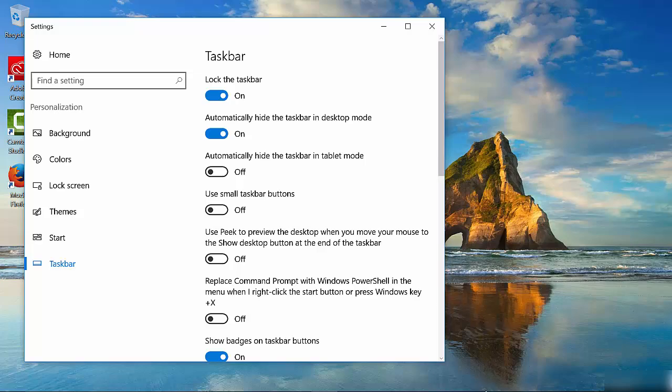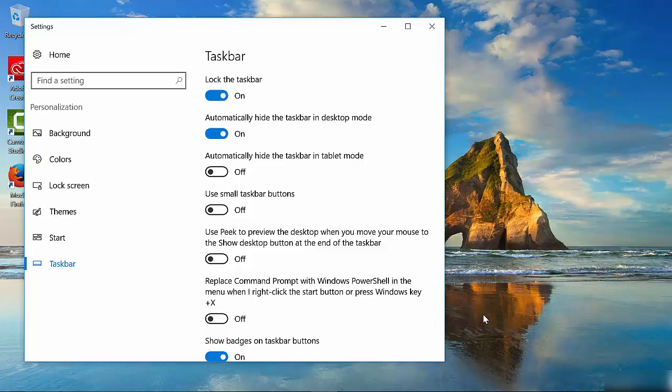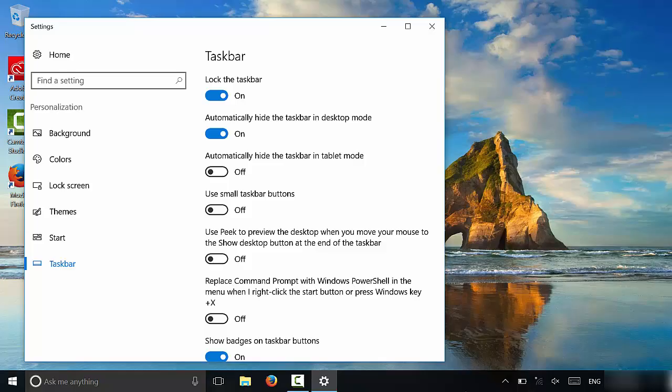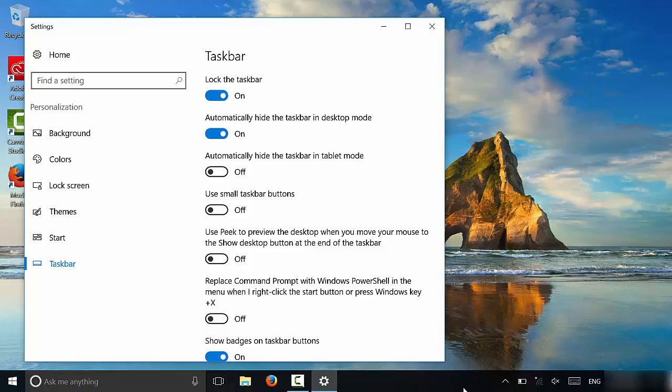When you bring the mouse down, the taskbar will rise up. And when you move the mouse away, it will automatically hide. It's literally that simple. That is how to hide the taskbar.